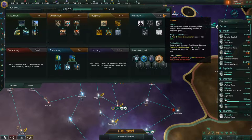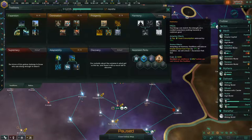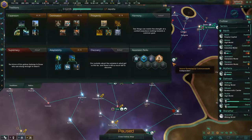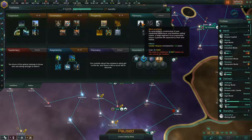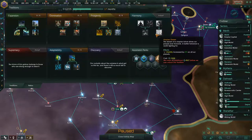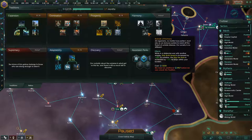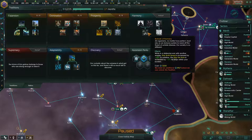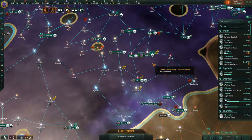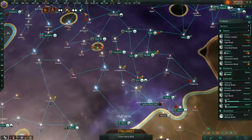Traditions give you long-term benefits. Each tradition tree has an adoption effect and a finisher effect. When you finish a tree, you get a powerful ascension perk — very large bonuses that shape the path of your civilization. In the harmony tree, for example: mind and body increases base leader lifespan, the greater good increases governing ethics attraction, utopian dream increases stability on all planets, and bulwark of harmony increases ship build speed and ship fire rate in your own borders. These are in competition, on a certain level, with the technological bonuses you'll gain from research.